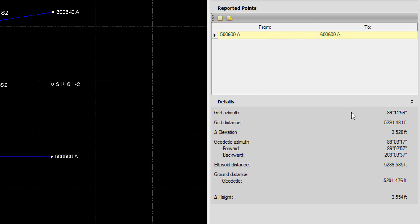We have a grid azimuth, a grid distance, geodetic azimuth forward and backward, and we have our ground distance.